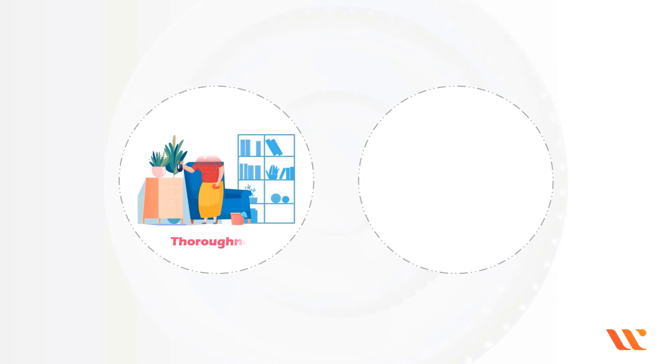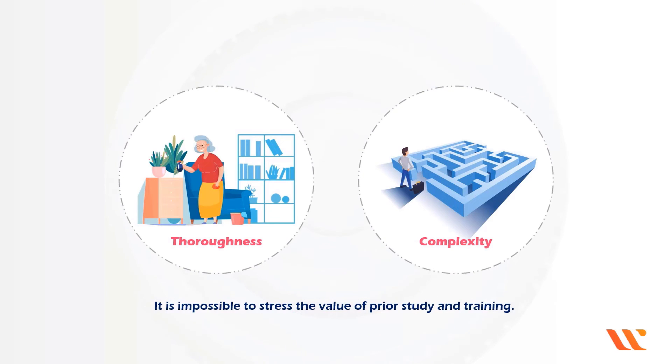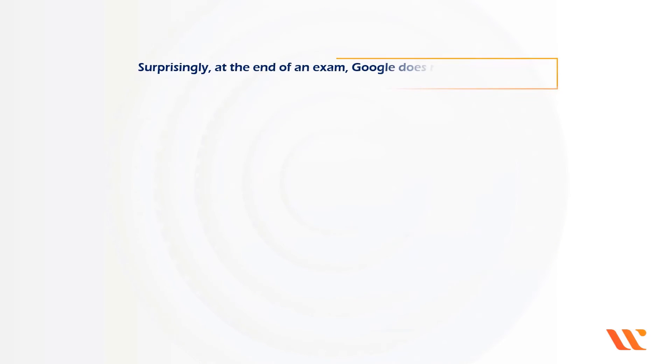Because Google Cloud certification examinations are notorious for their thoroughness and complexity, it is impossible to stress the value of prior study and training.